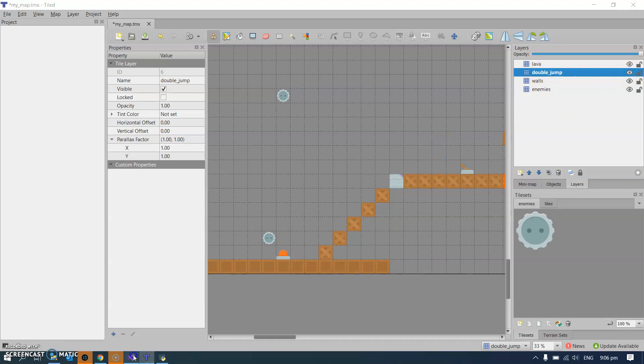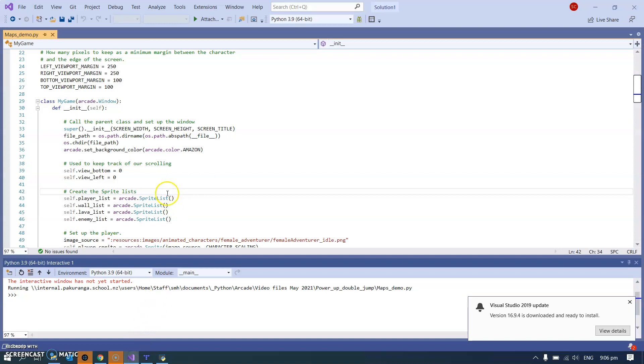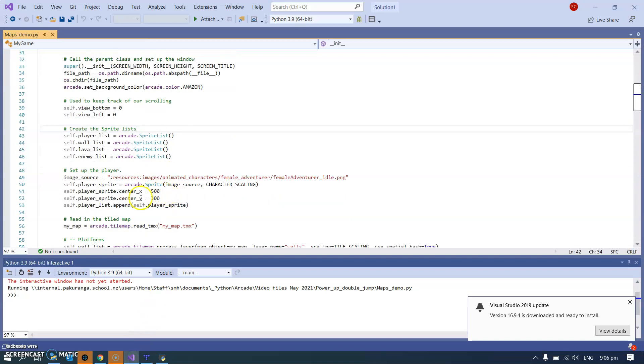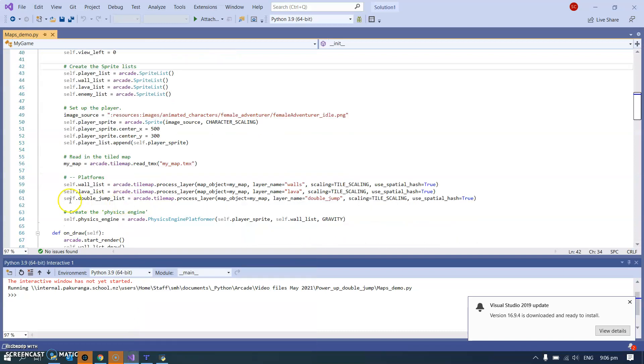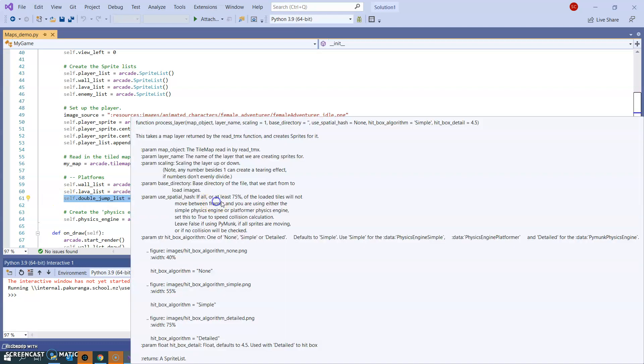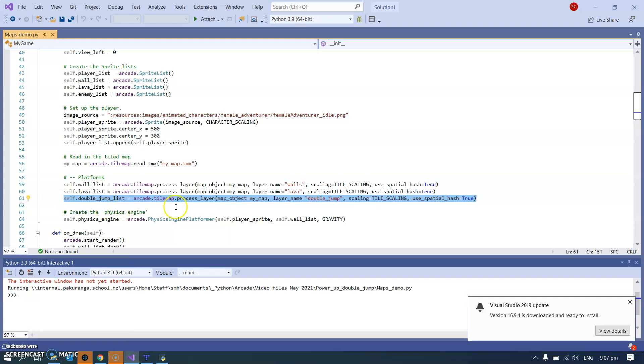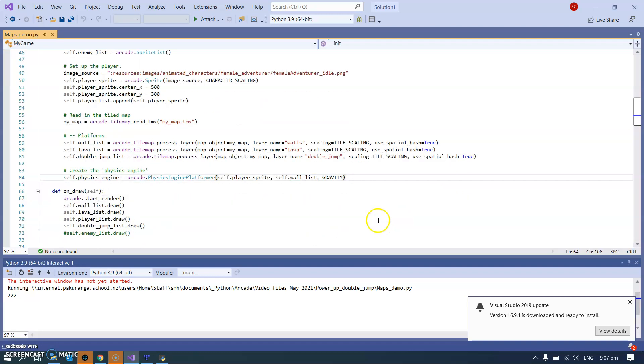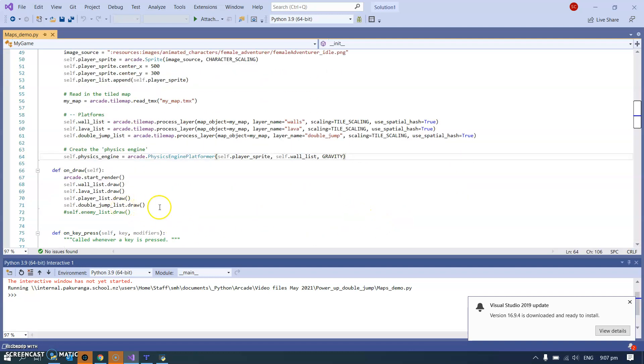So in the code I've imported that. Let's just find out where, here we are. This double jump list is coming from that double jump layer and I draw it. Those are all things that are kind of necessary.